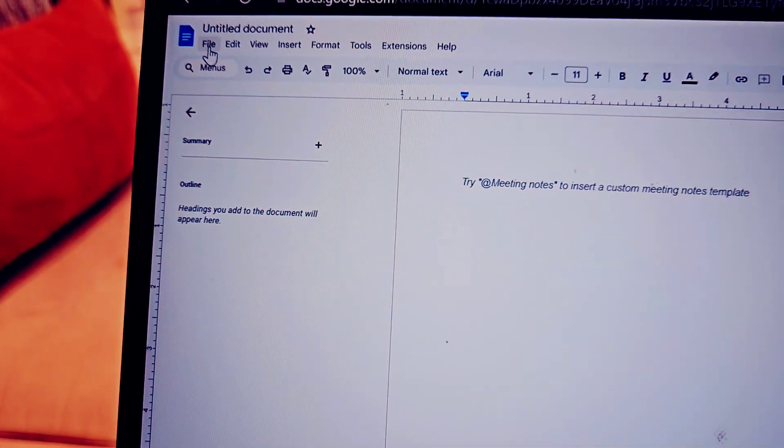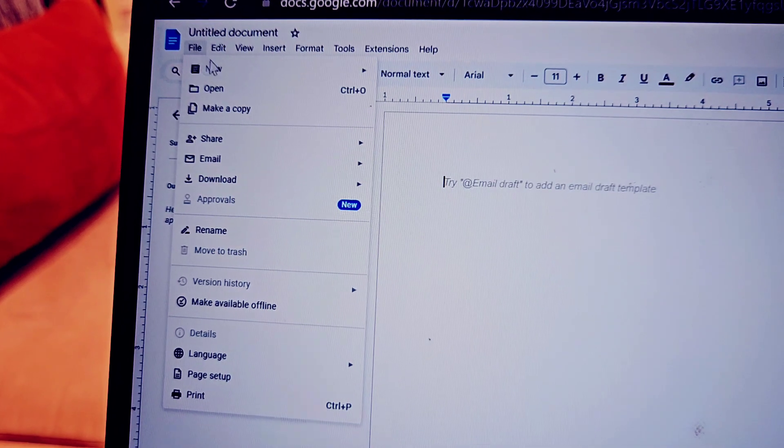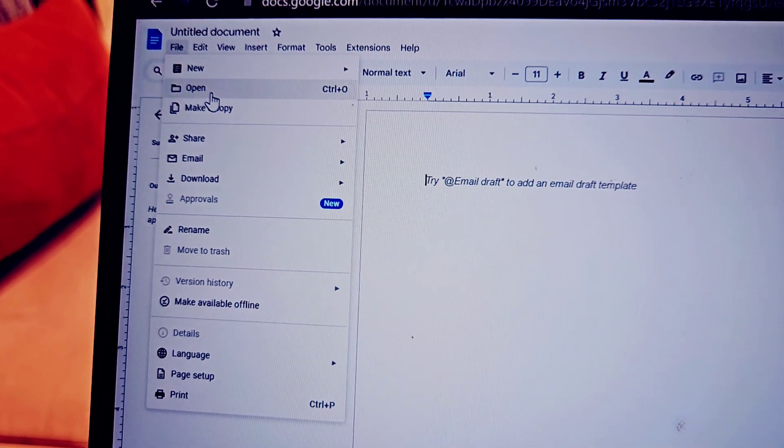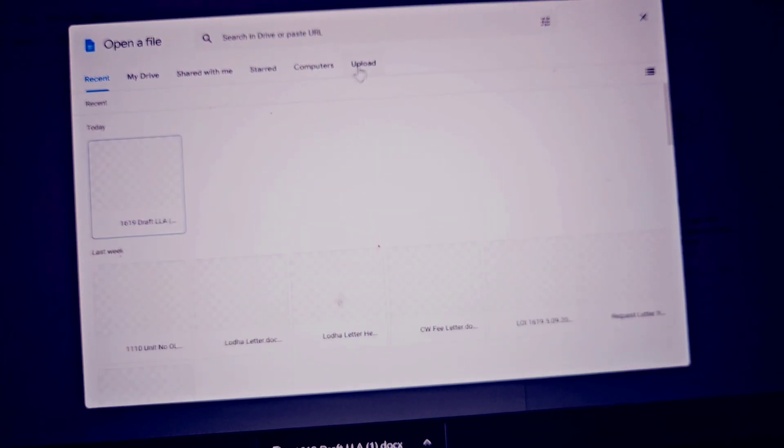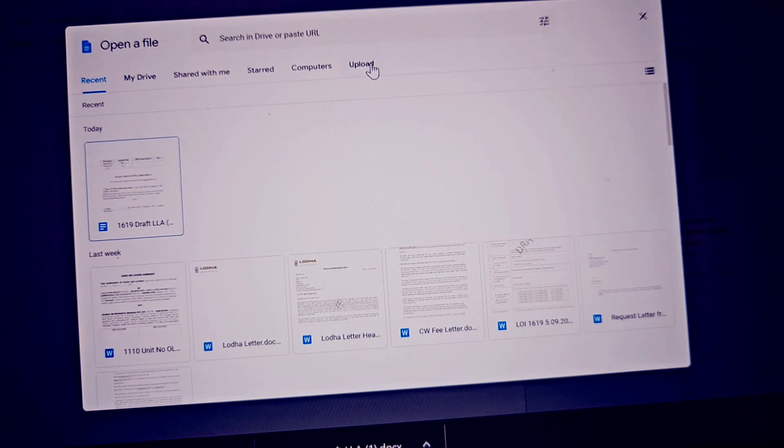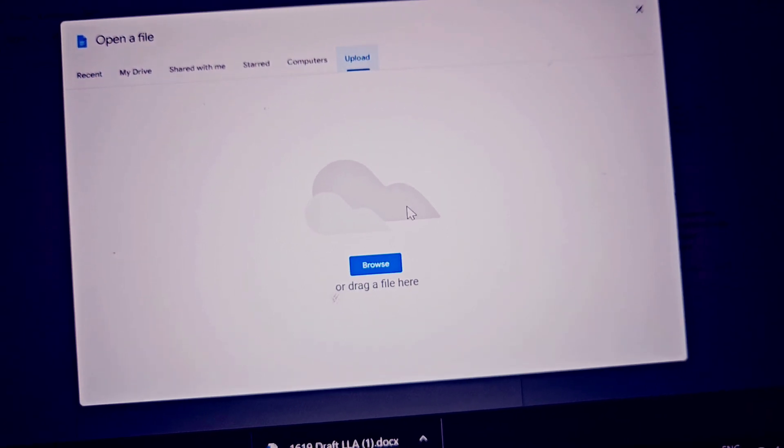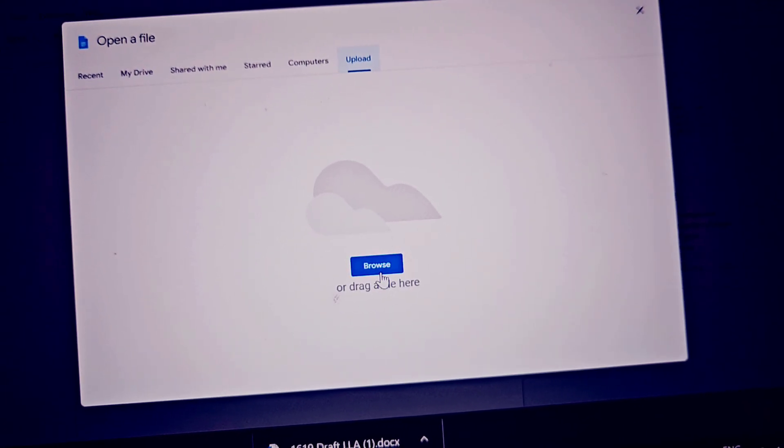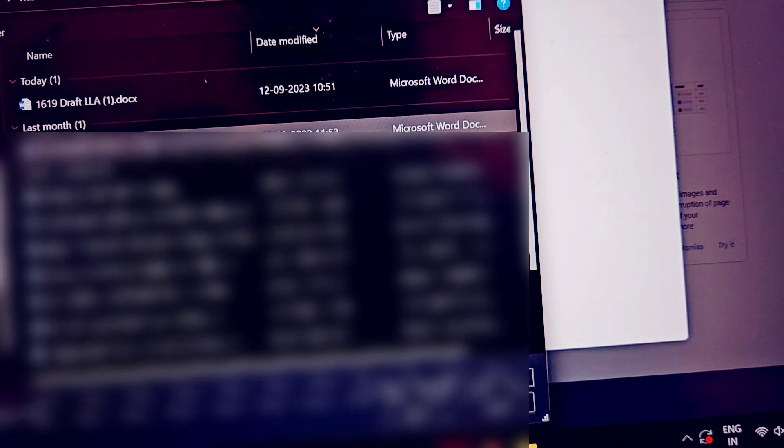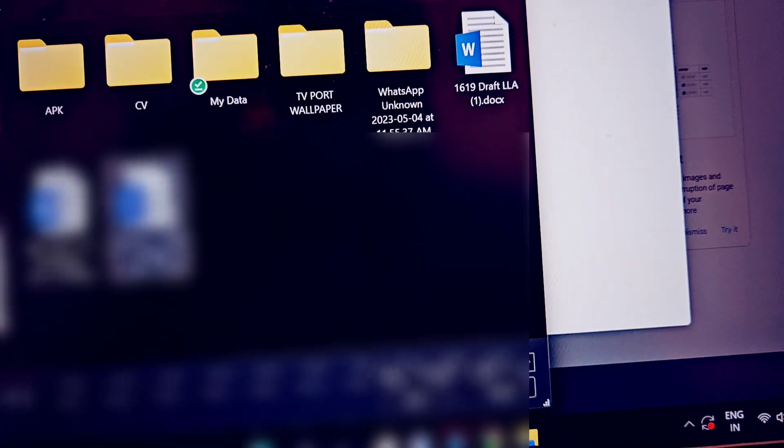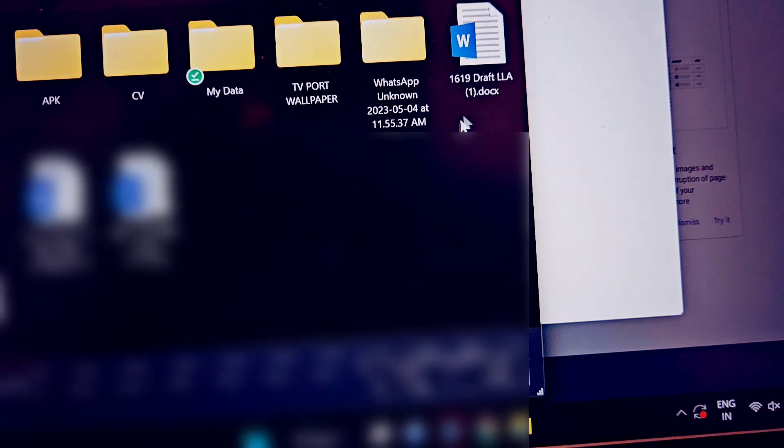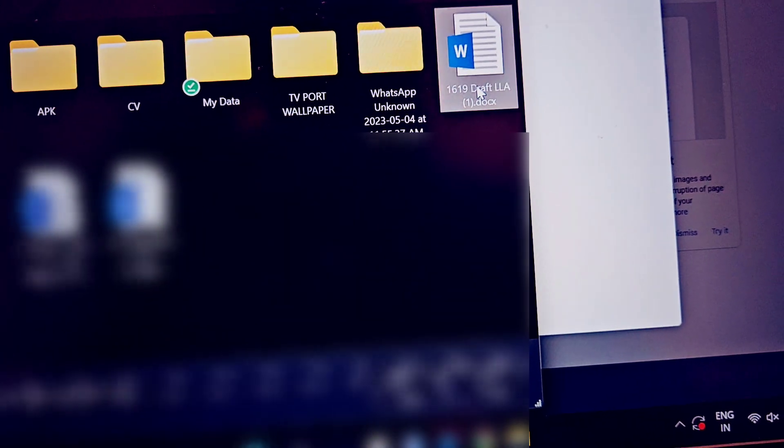Once you click on it, click on 'Open', and once you click on Open, now you need to click on 'Upload'. Here you need to upload the file that is corrupted - the file which you are not able to view. So I have the same on my desktop. This is the file that is corrupted, so I'll quickly open up the file.